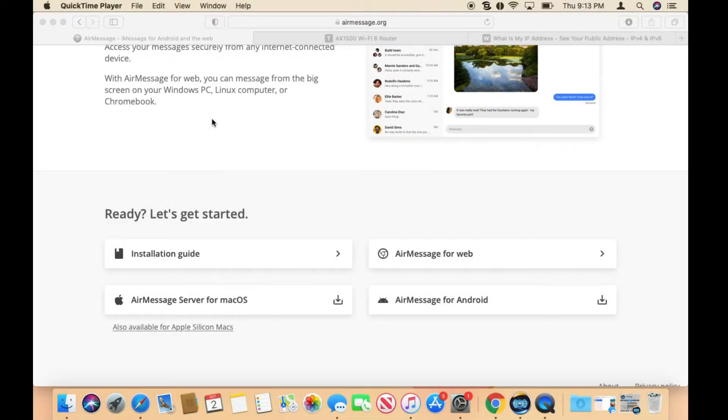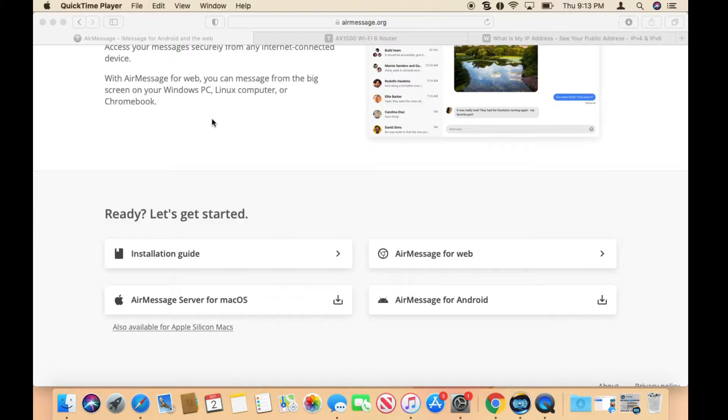In this tutorial, I'm going to show you how to use your Android device to send a message through iMessage. There's an application called AirMessage that I'm going to be using today.